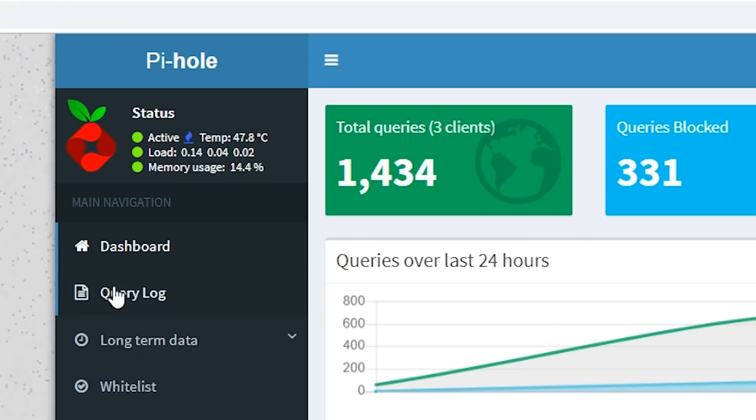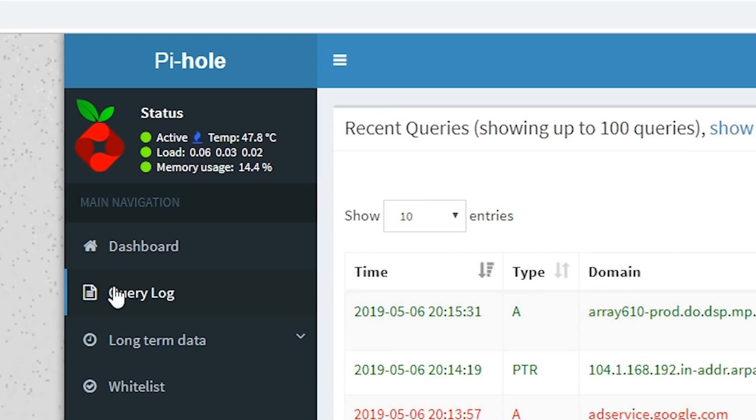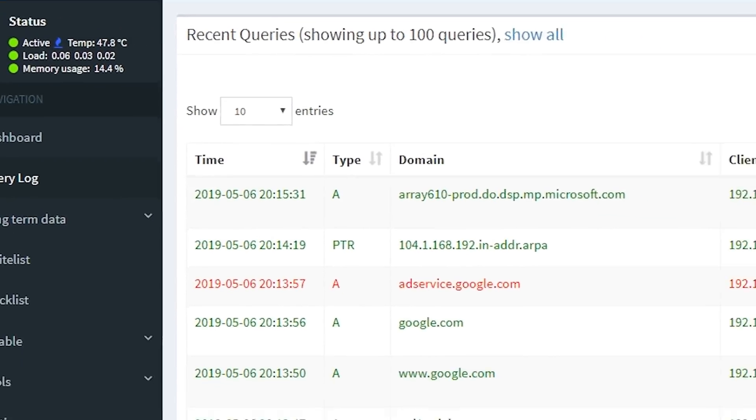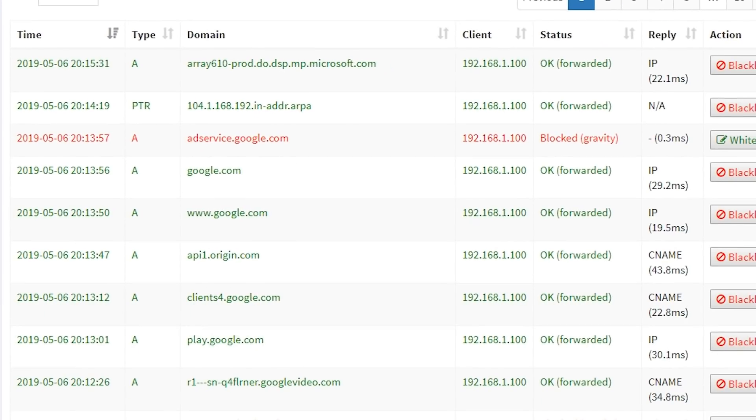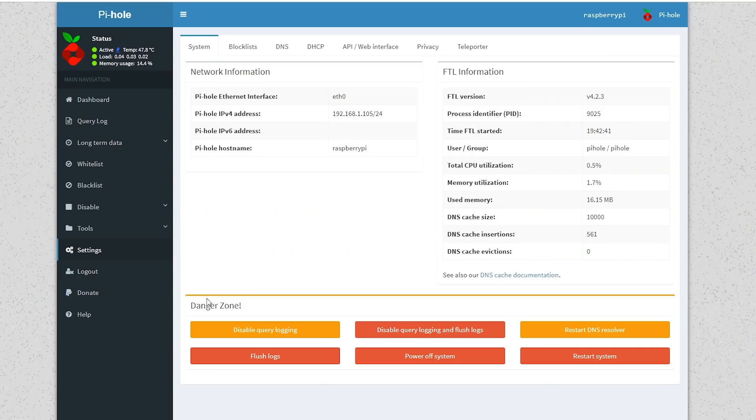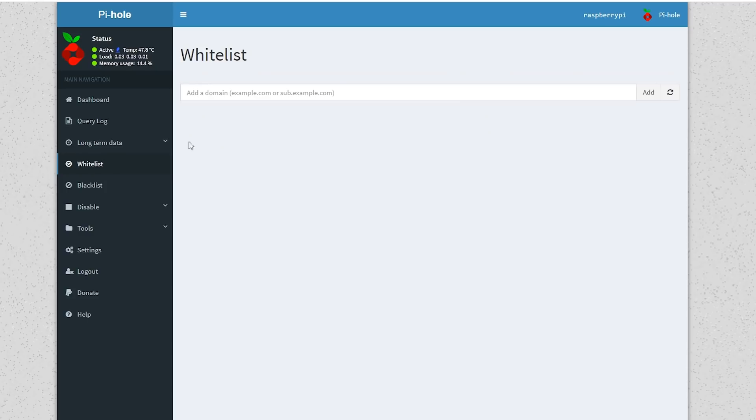You'll also get a log of every single query made, but for the security conscious, this can be disabled in the settings. If you have issues with Pi-hole blocking things it shouldn't, or not blocking things it should, you can make those changes in the whitelist and blacklist really quite easily.